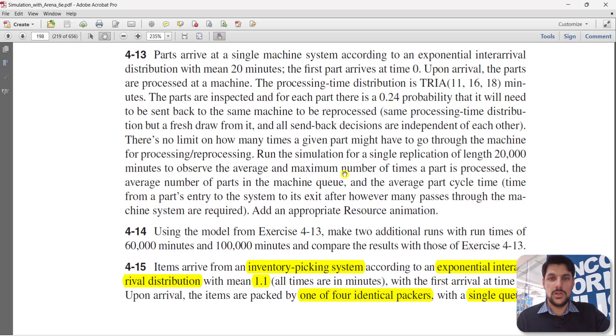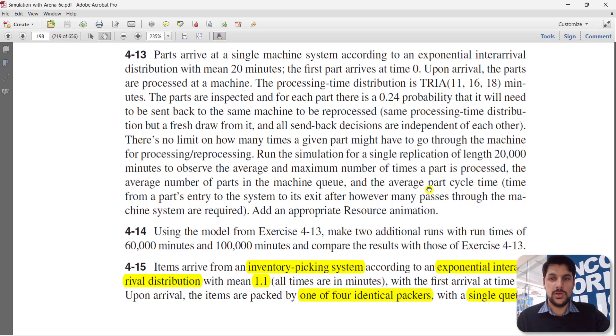We need to observe the average and maximum number of times a part is processed, the average number of waiting parts in the machine queue, and the average part cycle time. So let's move to the Arena home screen and see how we can build the model.